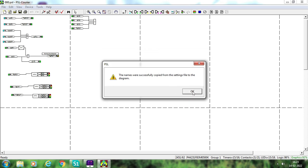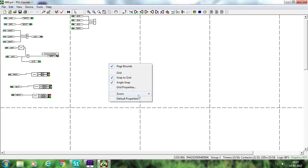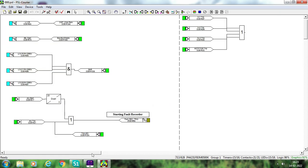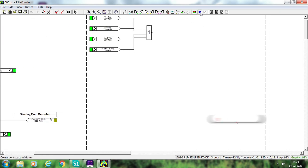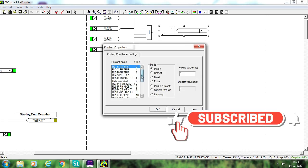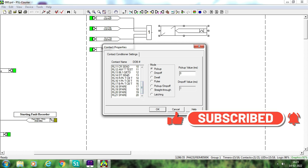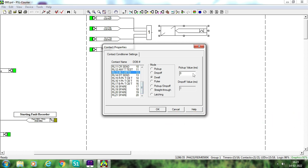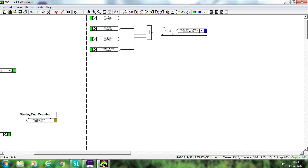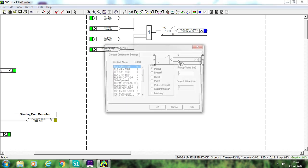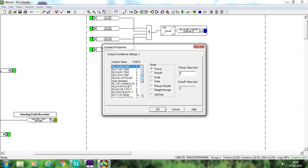Now these two signals will appear in the PSL. Zoom to 200% and come here. Select the contact conditioner with dwell and choose '86.1 Operated' — you can now see it listed as '86.1 Operated.' Set dwell timer to 100 ms. This is very easy in MICOM. Just link these two and it will activate 86.1 Operated. For DTSend, select the second signal — this is your DTSend.